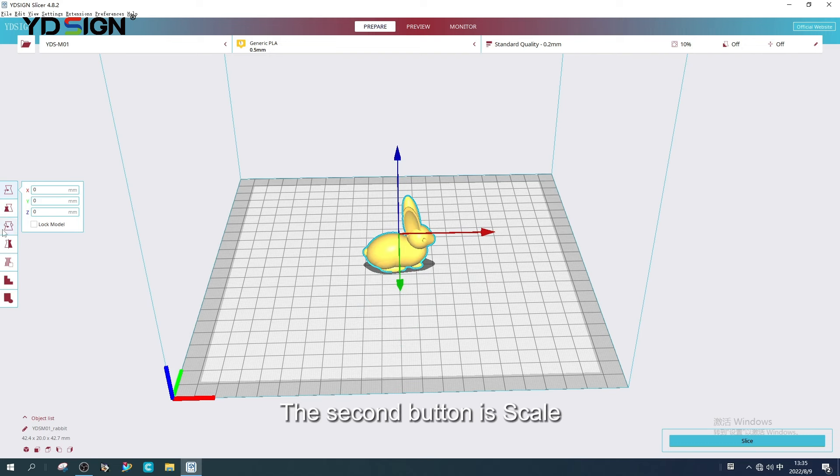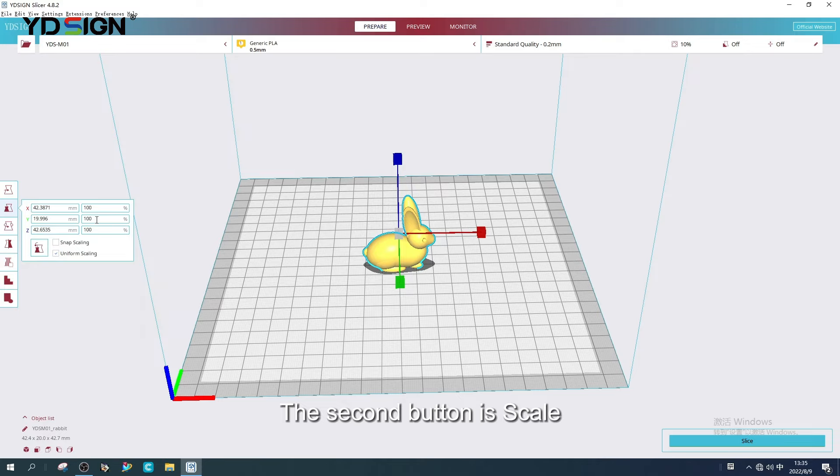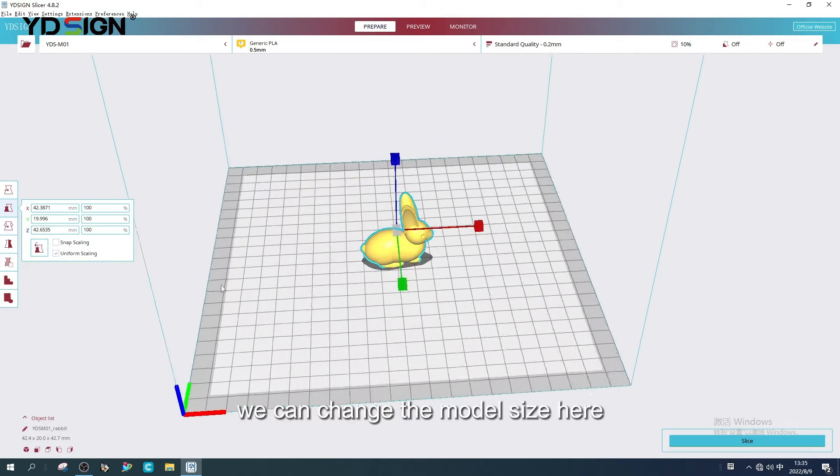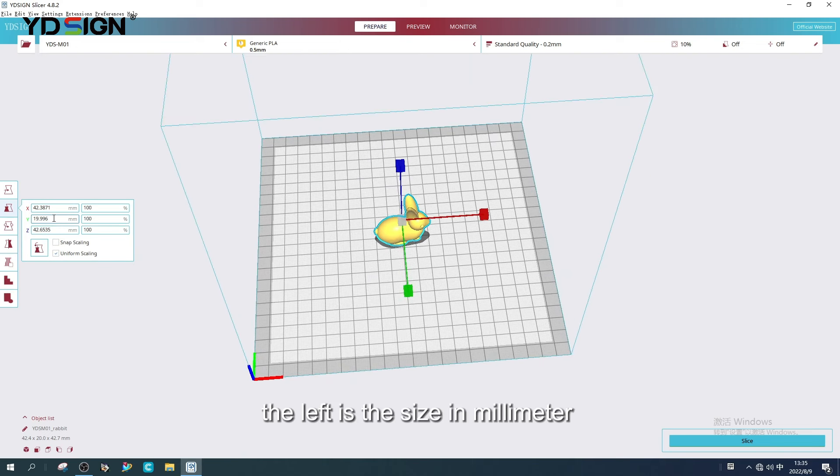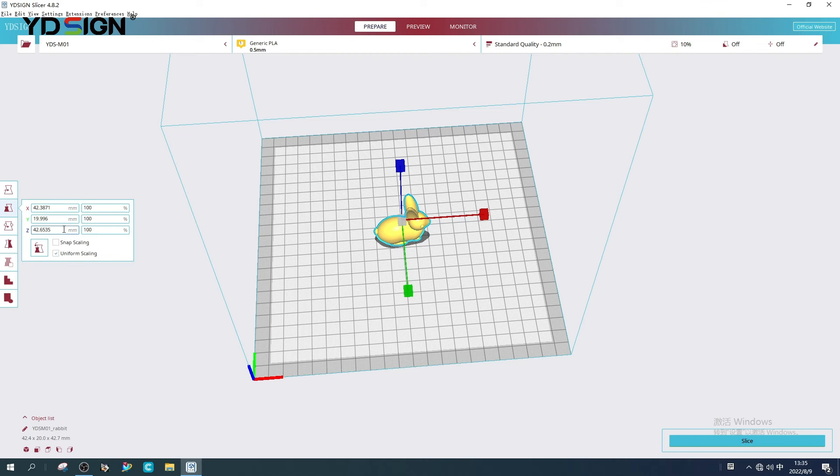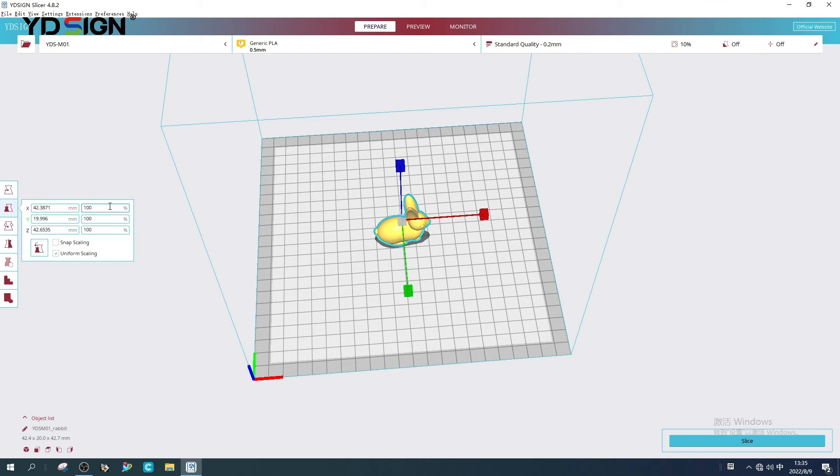The second button is Scale. We can change the model size here. The left is the size in millimeter. And the right is the scaling ratio.